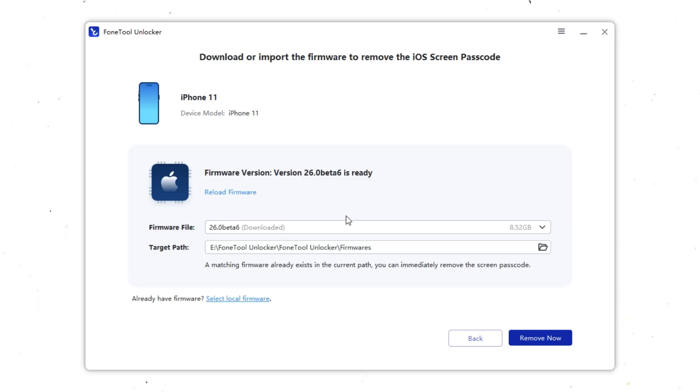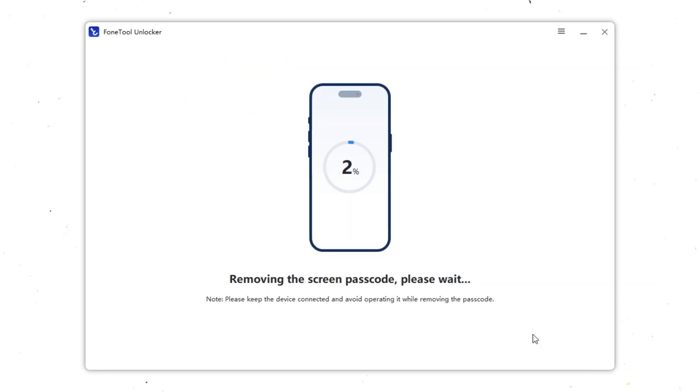Once the firmware package is ready, click Remove Now. The program will begin resetting your iPhone, erasing all data, and removing the lock screen. This process usually takes several minutes. Make sure your iPhone stays connected to your computer the entire time.